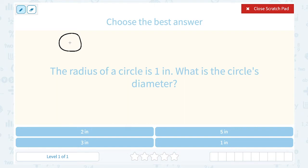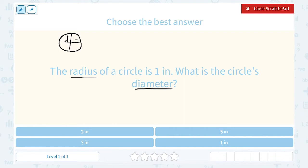So if I have a circle, the radius is the measurement from the center of the circle to any point on the edge. So that would be my radius. Now the diameter would be the measurement from one edge of a circle right through the center to the other edge. So the diameter is always twice the radius.